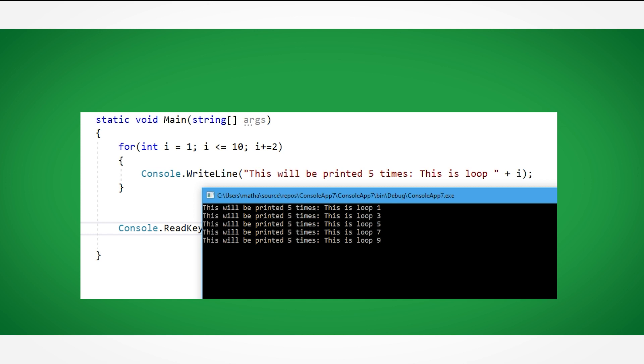In the example above, we have changed the iteration value to be plus 2 instead of plus 1, meaning that the value of i will increase by 2 every time we loop, continuing while the value of i is less than or equal to 10.